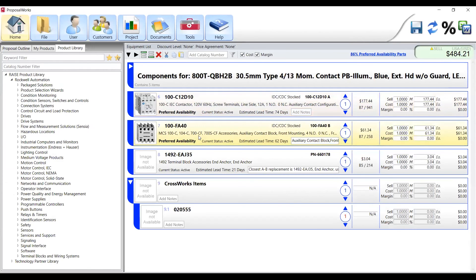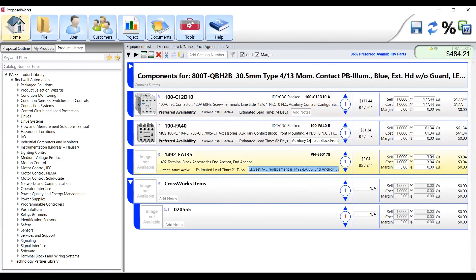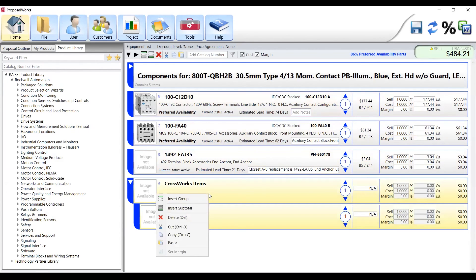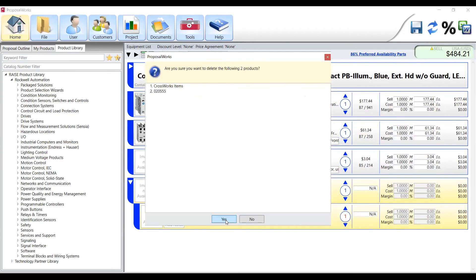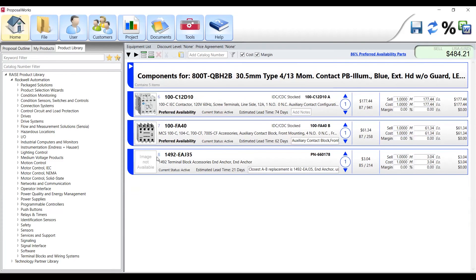And you can see it added it directly under our contactor. We've got our 100FA40 and our 1492 EAJ35. You can see these do come with notes as well about the crosses and then we get our blank item here, 020555. We'll just go ahead and delete that out for now since it was not a valid cross.